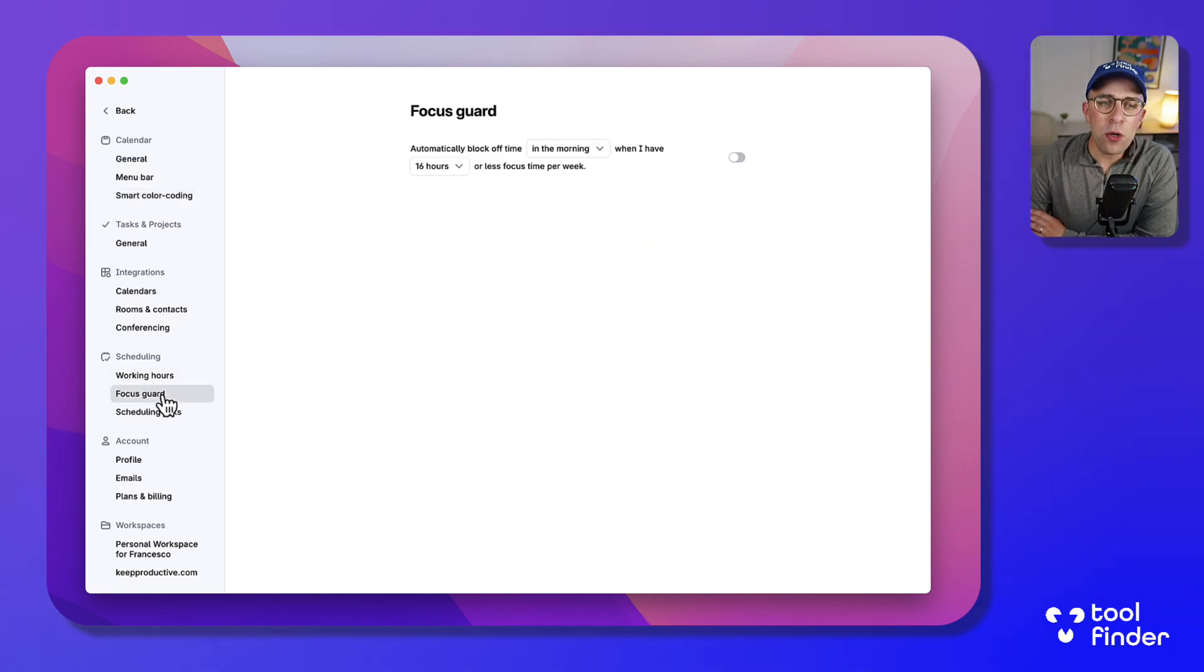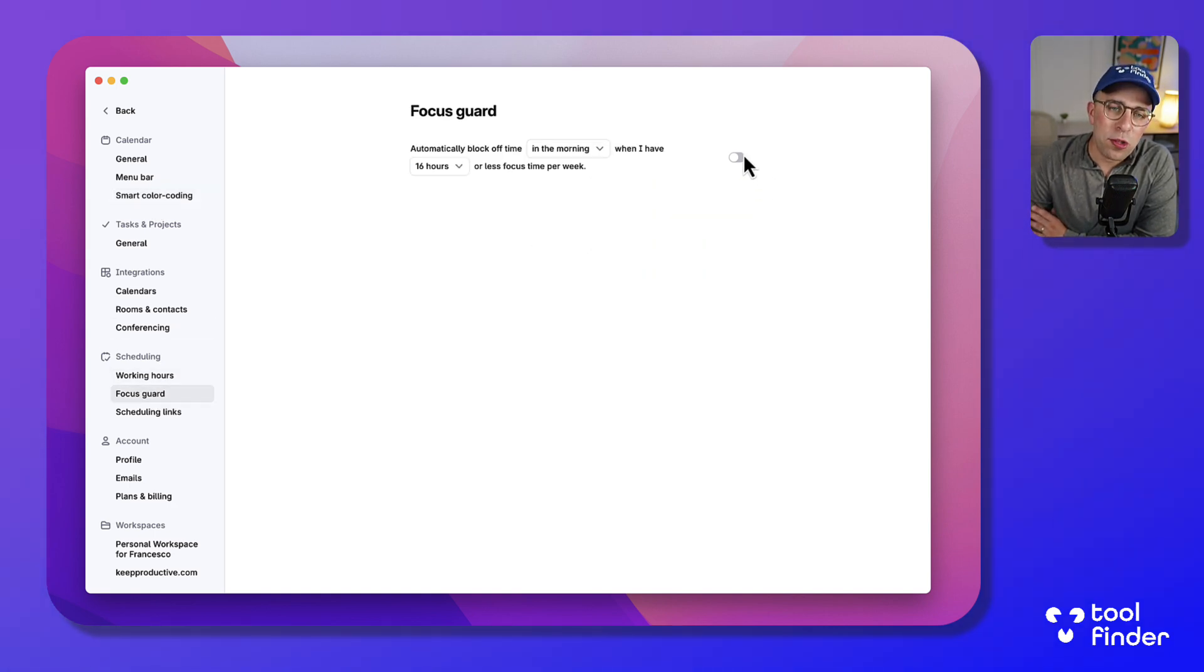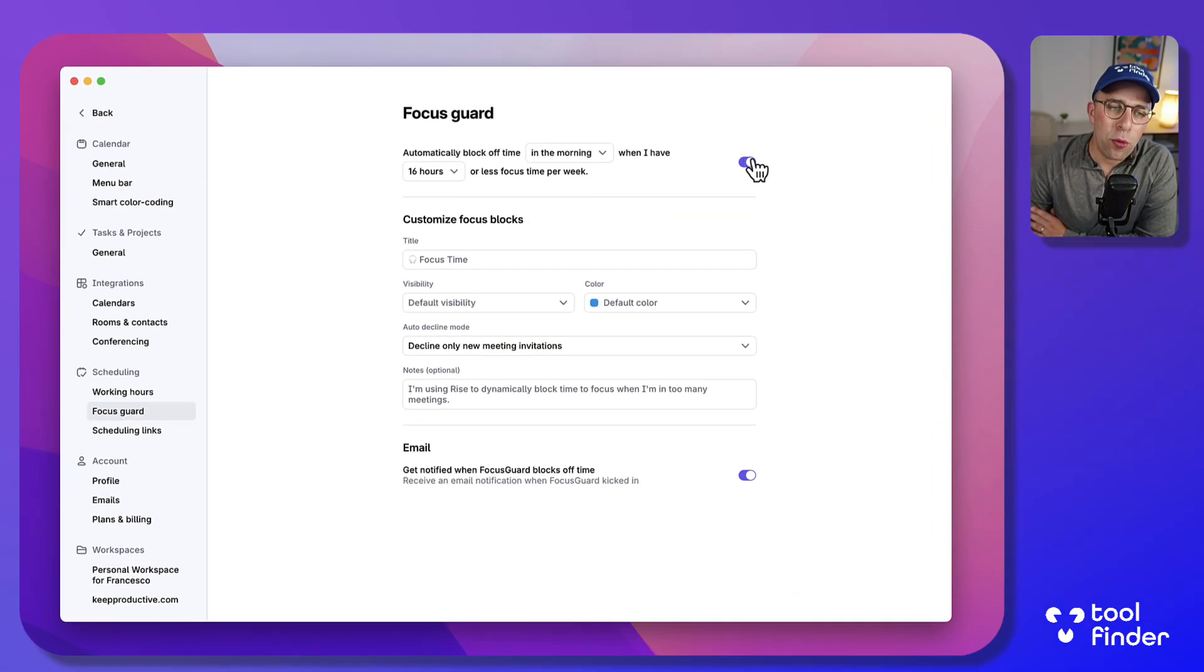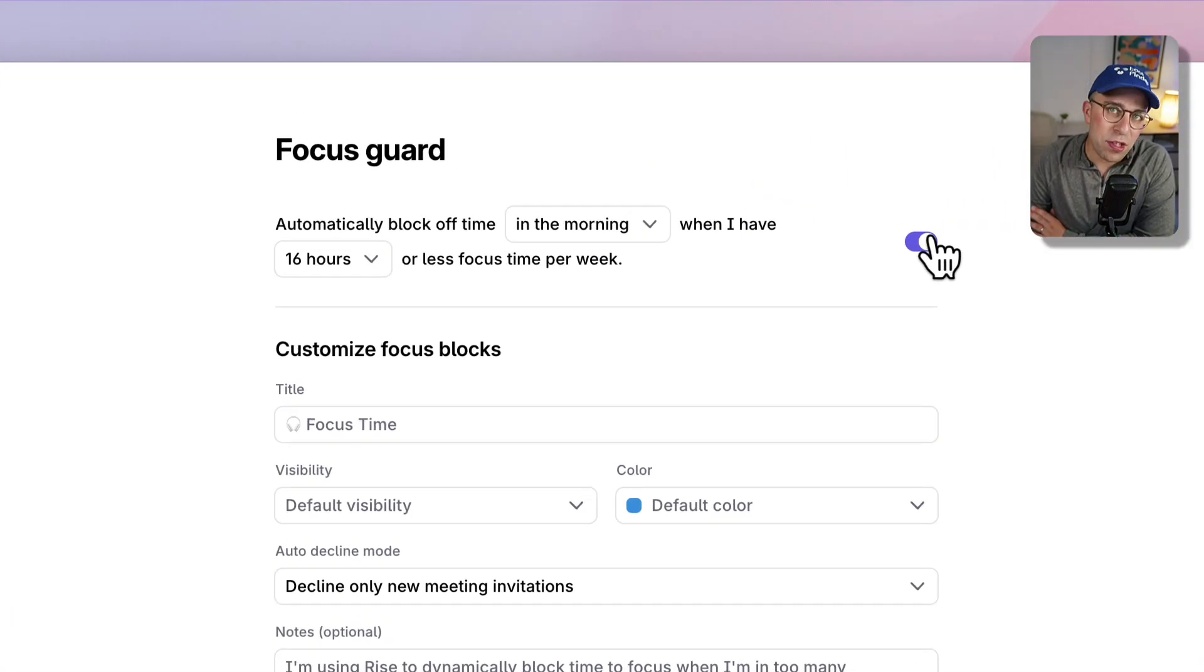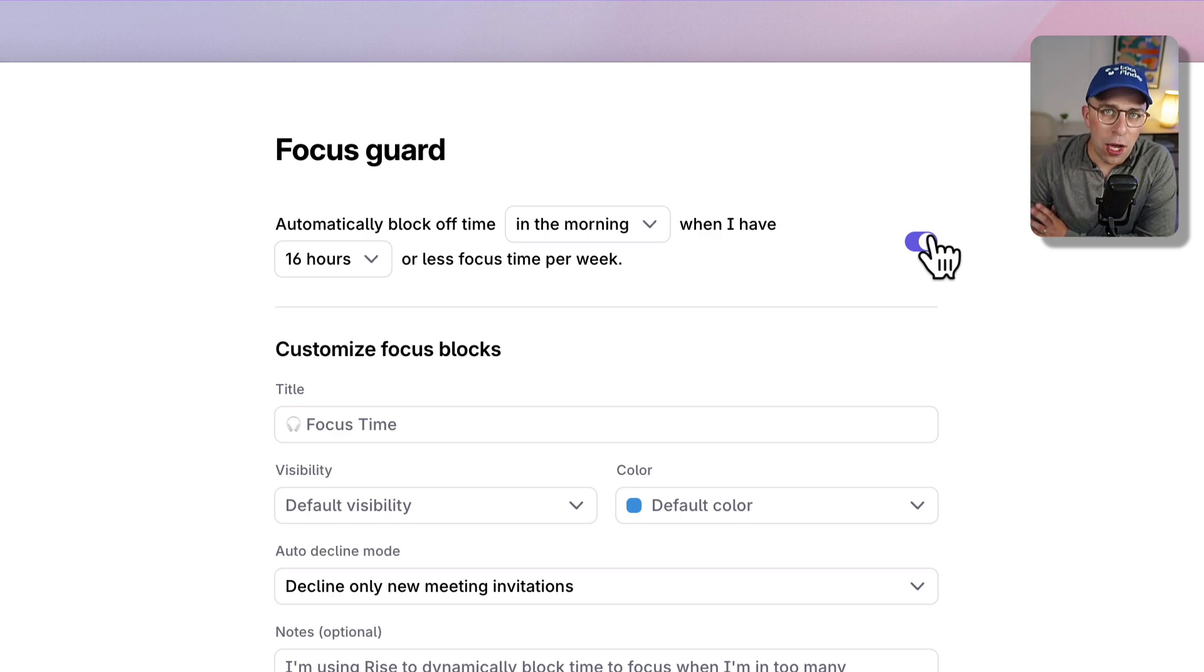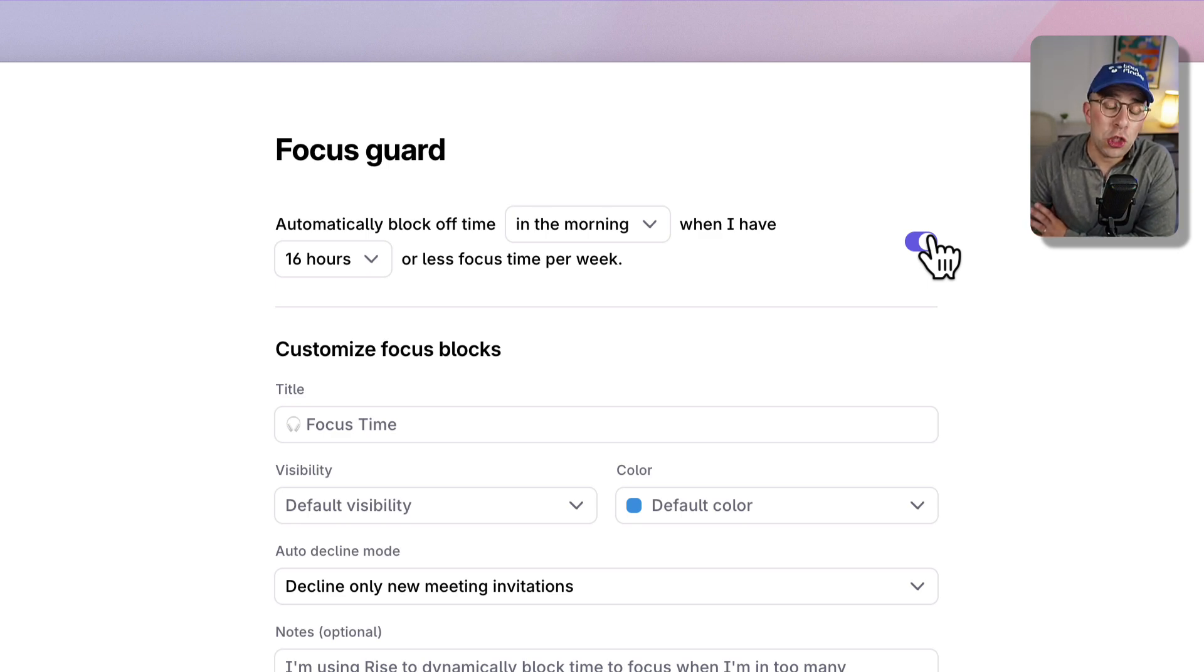And something called Focus Guard which allows you to block time in the morning for specific times once you hit a certain time over hours, which is perfect for making sure that you actually defend your calendar against people booking lots of meetings and making sure you have time to actually focus on tasks themselves.